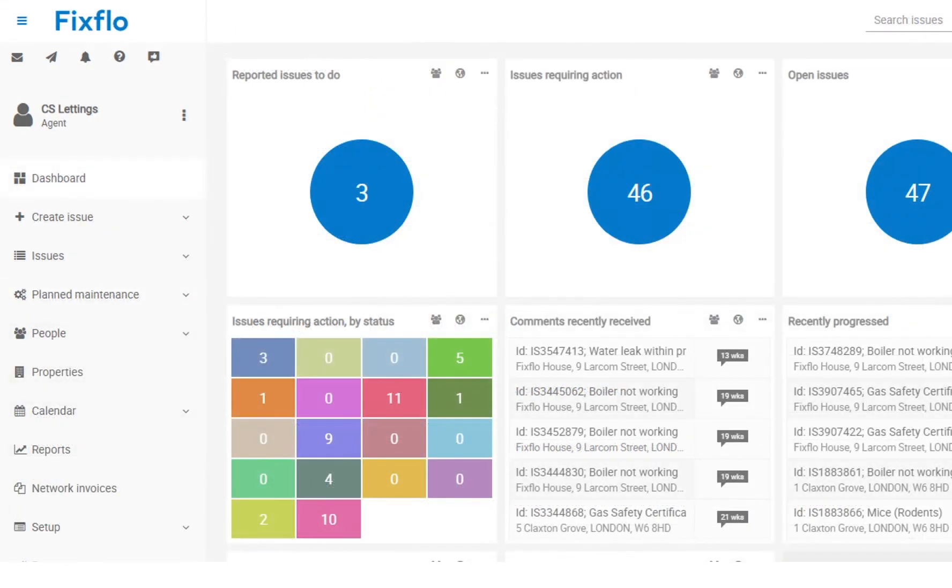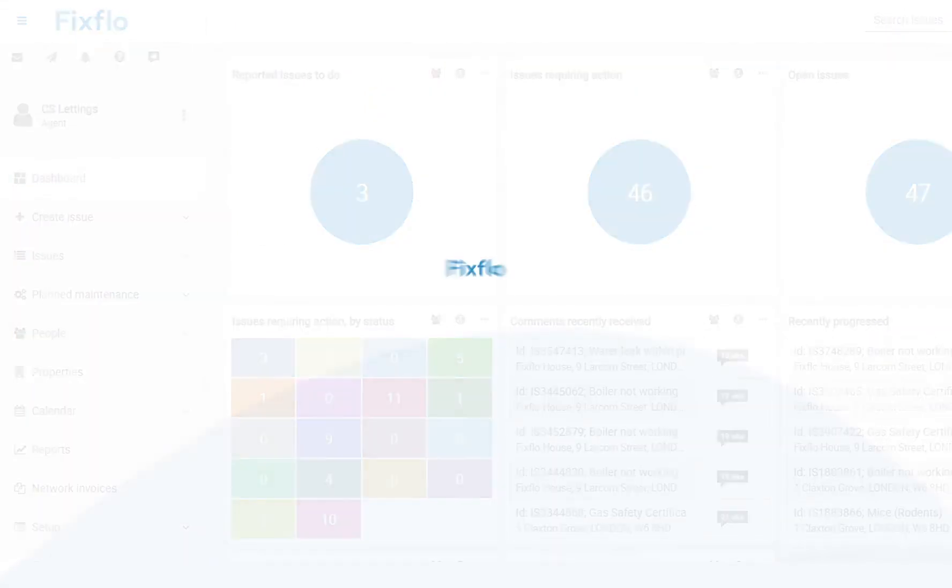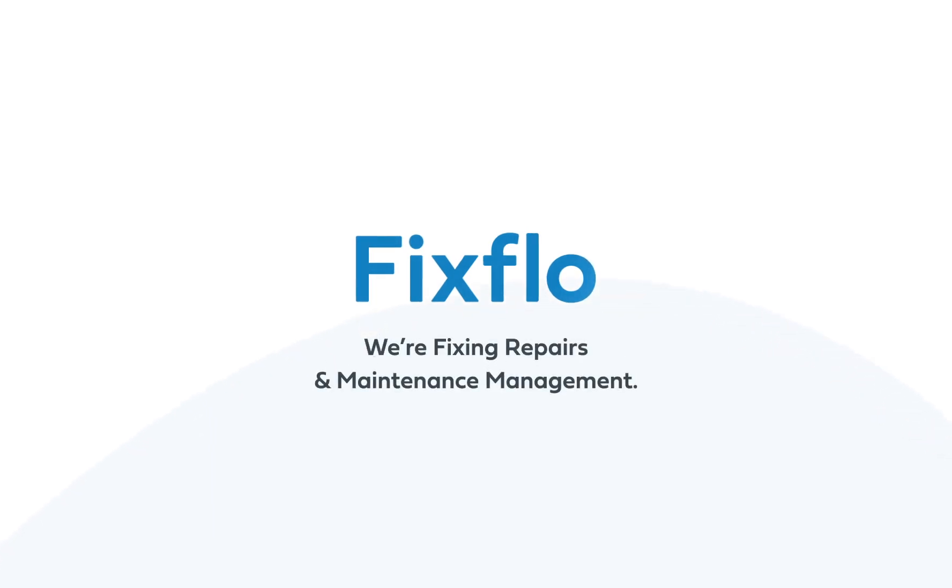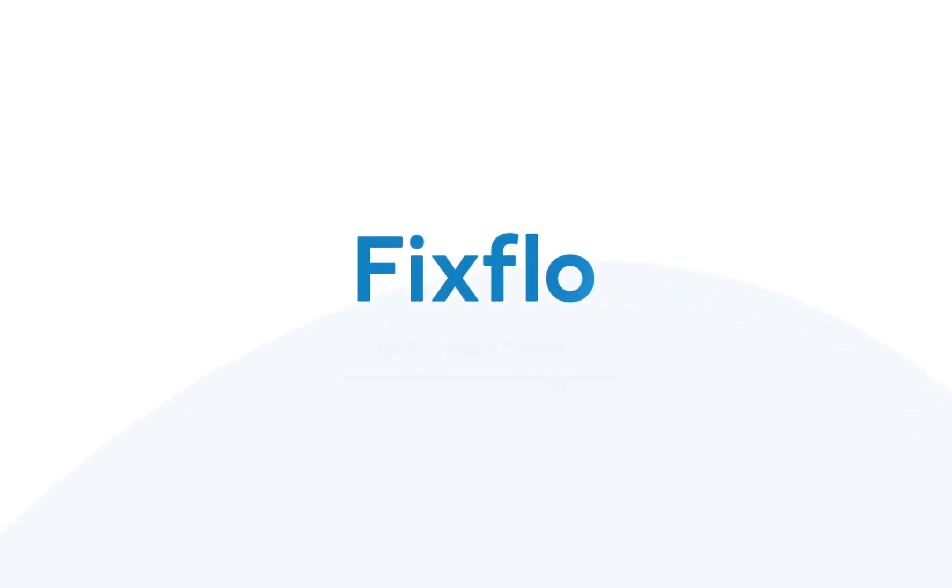FixedFlow Essential and FixedFlow Professional help you to account for all of the repairs while saving time for everyone involved. Please get in touch to find out more. Thank you for watching.